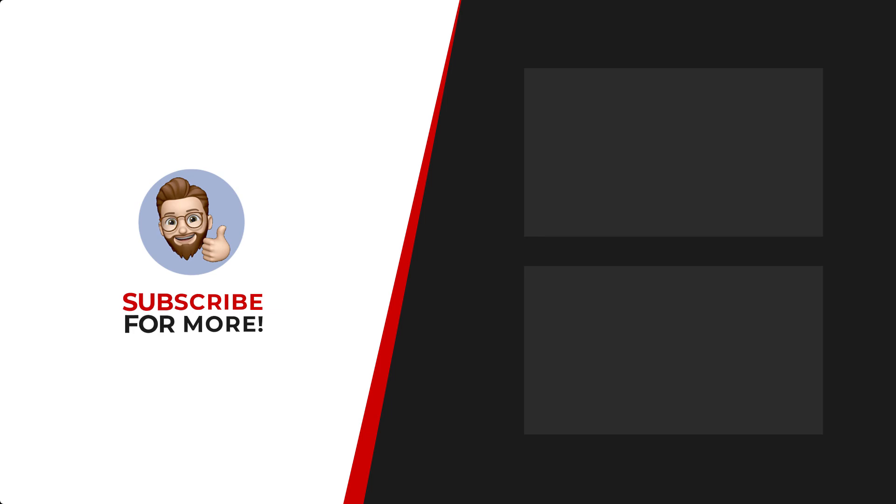Thanks for watching. If you'd like to see more content like this, be sure to check out the channel. And if you like what you see, don't forget to hit that subscribe button.